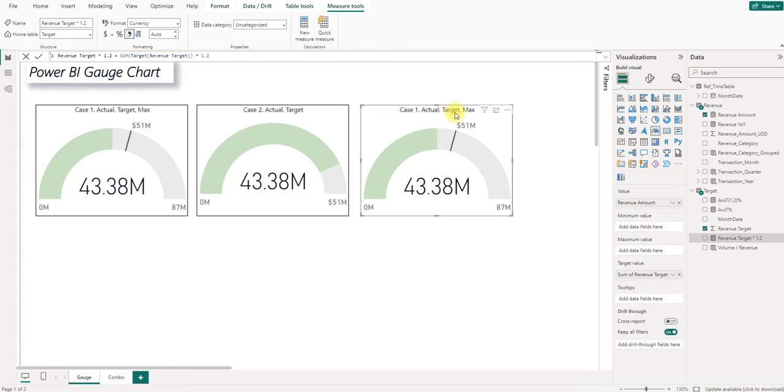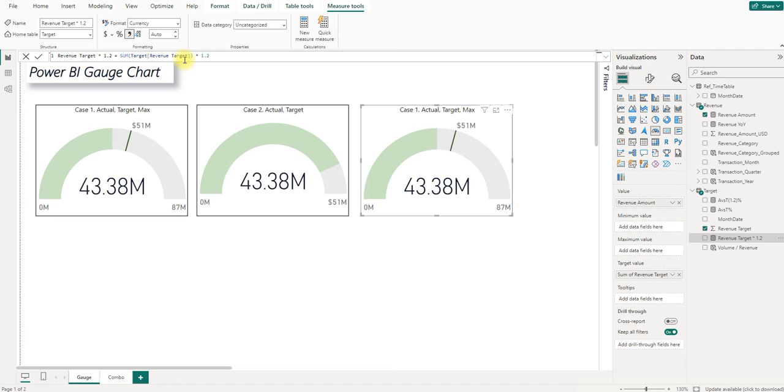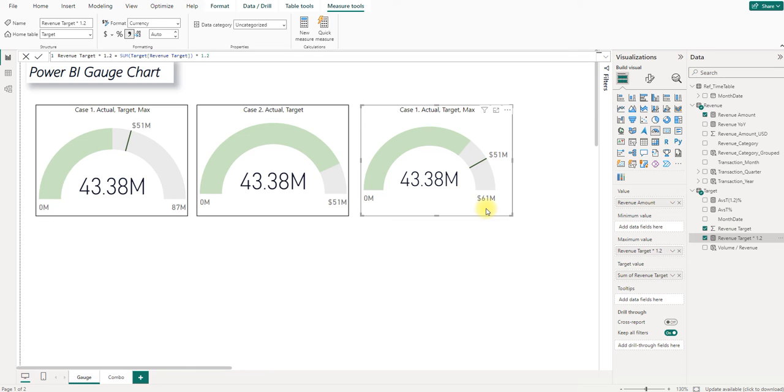For the third chart, let's say the maximum value does matter. We want to know after achieving the target if the company can further achieve 1.2 times of the target. Remember I mentioned that the max number is by default set to 2 times of the actual. So in this case, I will customize the max number with a new measure. I have already created this new measure which is basically to multiply the revenue target with 1.2. And I will drag this measure into here. And it will show here. So what we have to do now is to wait and see if the company can further achieve the target here.